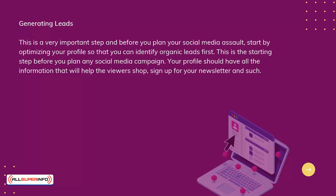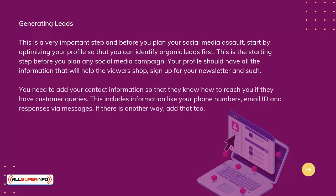Your profile should have all the information that will help the viewers shop, sign up for your newsletter, and such. You need to add your contact information so that they know how to reach you if they have customer queries. This includes information like your phone numbers, email ID, and responses via messages. If there is another way, add that too.